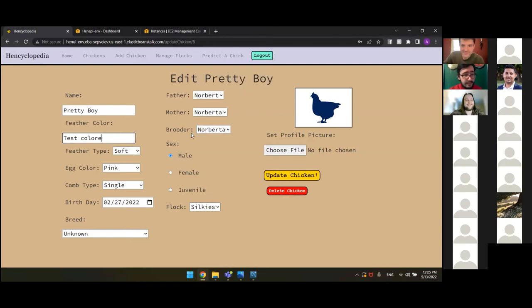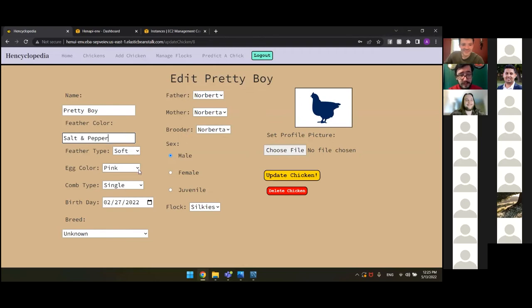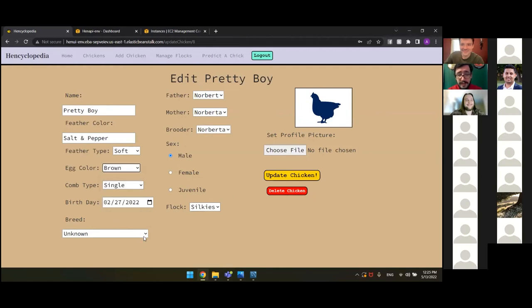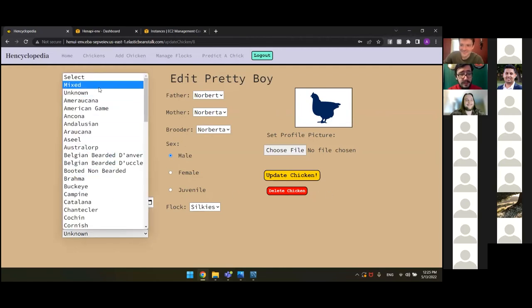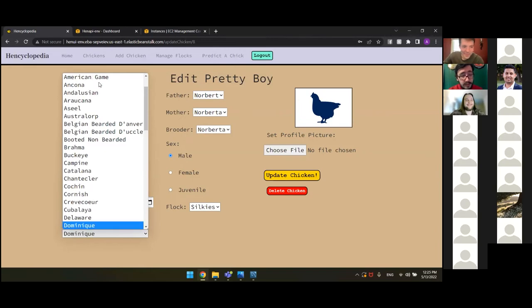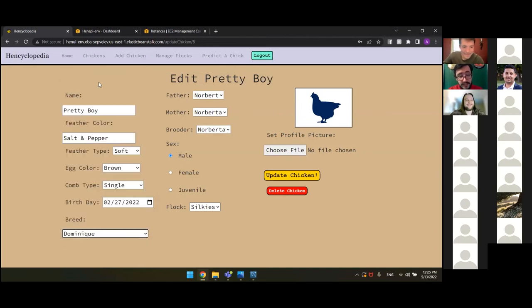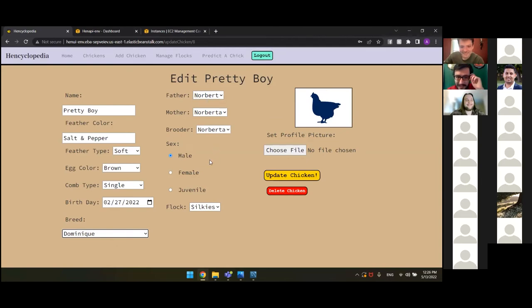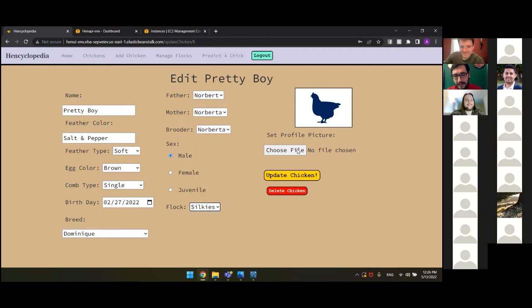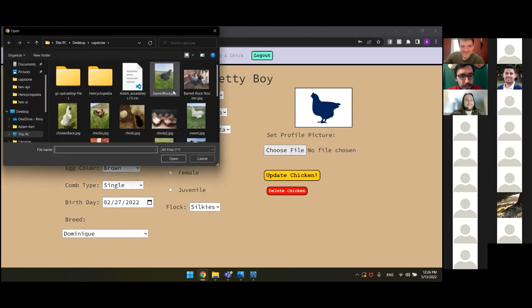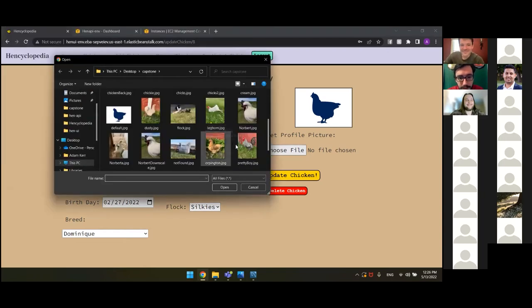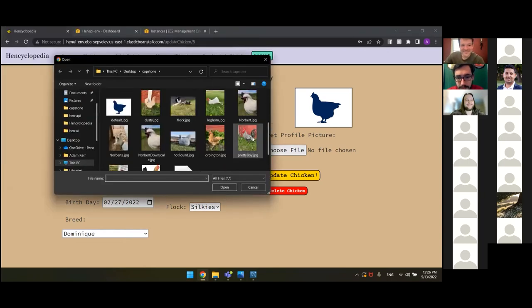His color? You know, I think he's a speckled bird. So he's salt. The other type's still soft. As it turns out, his egg color's actually brown. Single comb's still fine. His breed, though, now we know he is a Dominique. And we'll ignore the obvious logic issue of two silkies giving birth to a Dominique. We'll not worry about that. But for the sake of demonstration, we'll leave his parents the same. And we'll leave him as male. His flock can still be silkies. And now we'll upload our profile picture. So we'll scroll through all of our lovely chicken photos and find one that here he is right here. There's Pretty Boy.